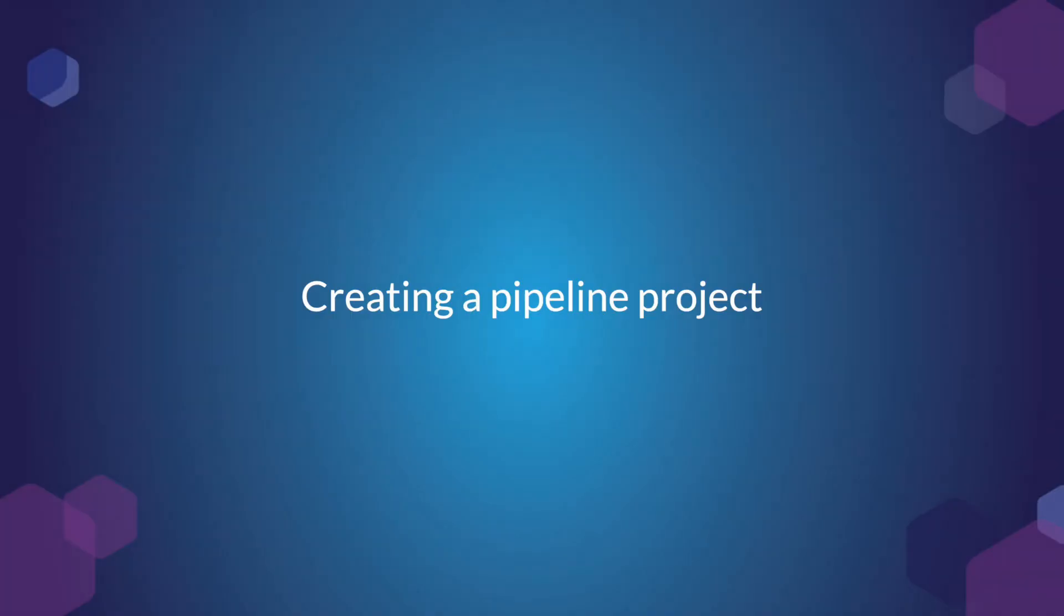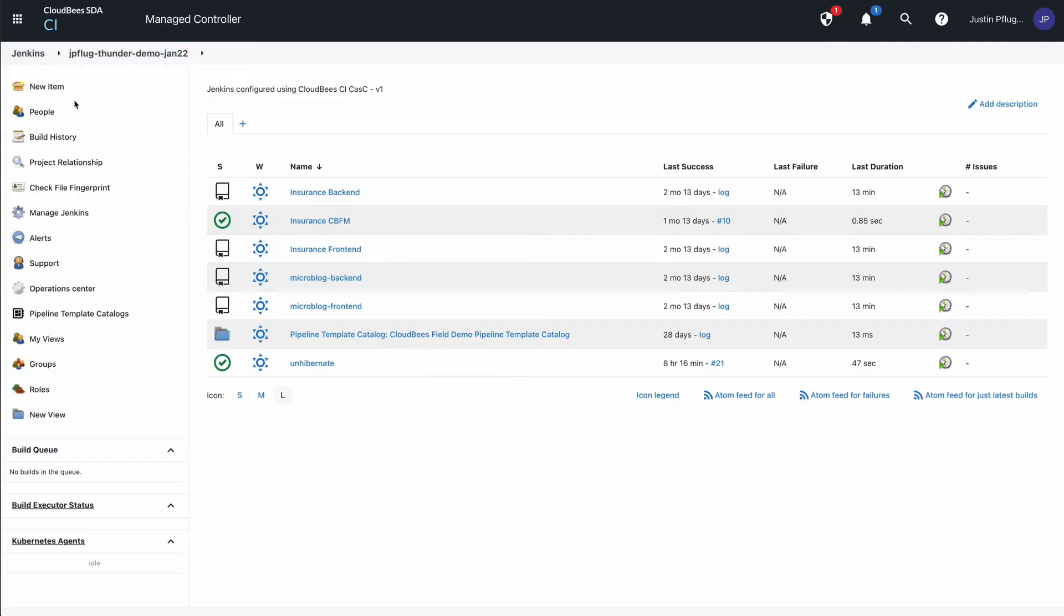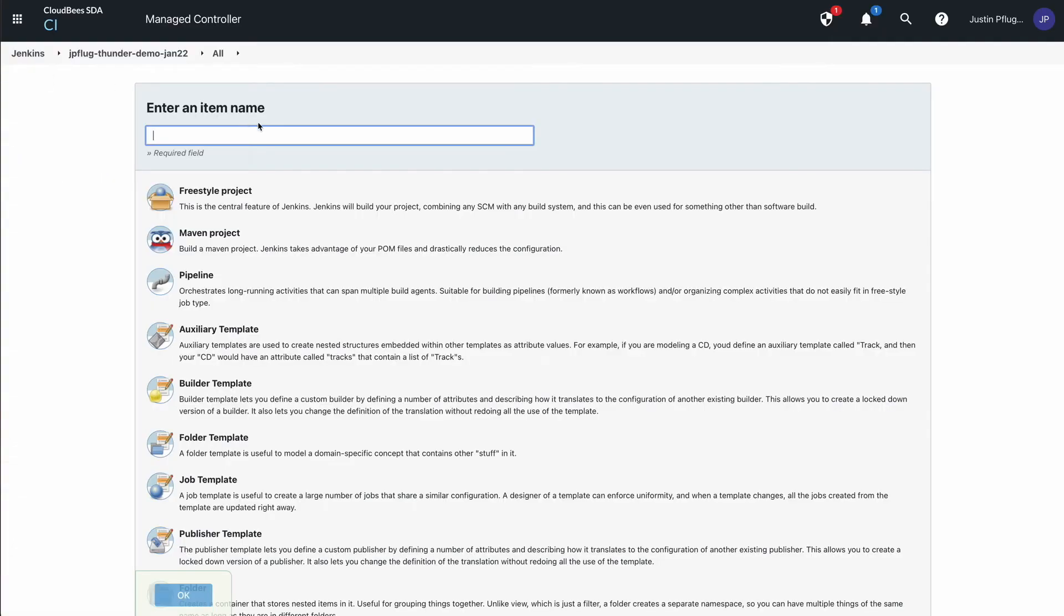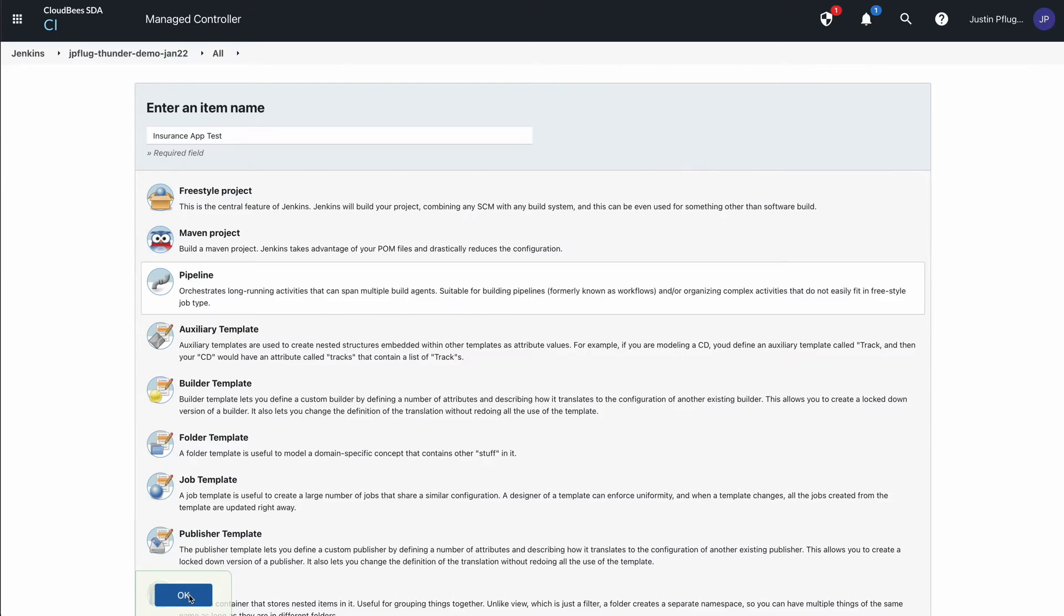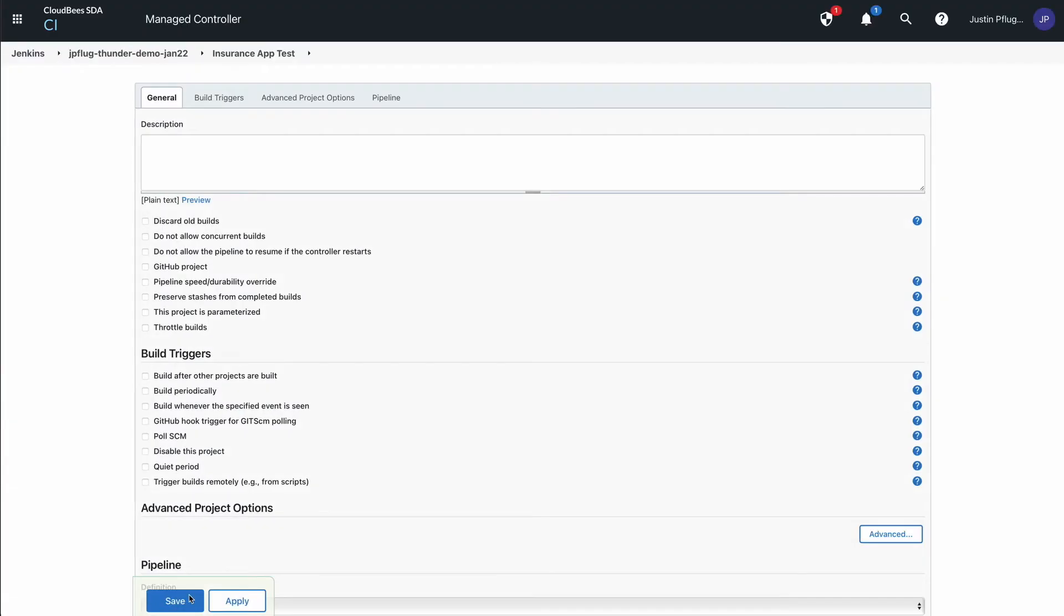Next, create a pipeline project to hold the integration point. Go to Jenkins home, select New Item, give it a name, select Pipeline, and the project configuration screen will open.